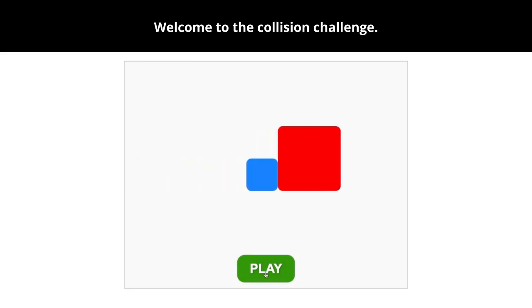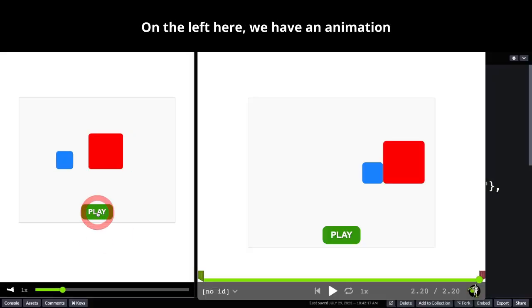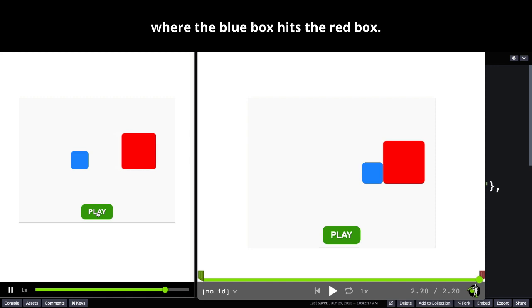Welcome to the Collision Challenge. On the left here we have an animation where the blue box hits the red box.